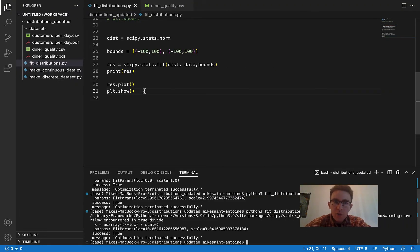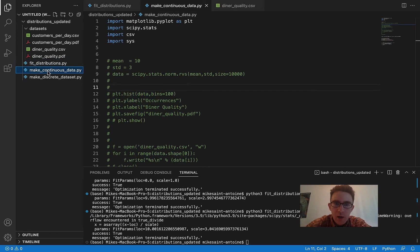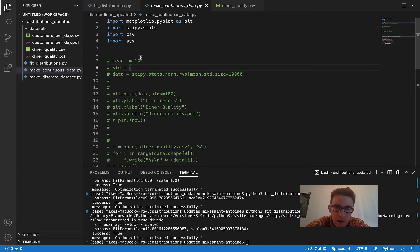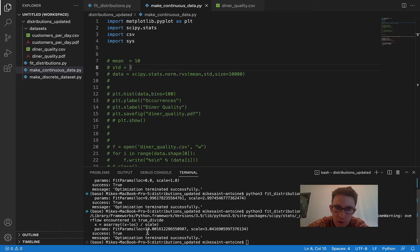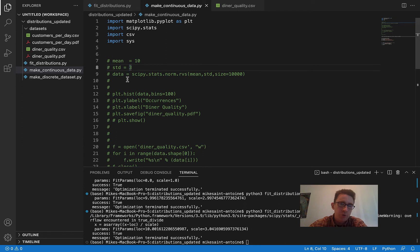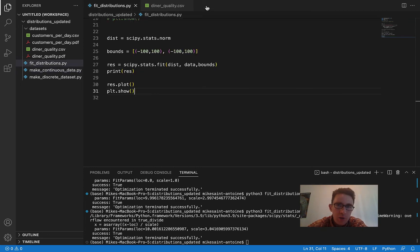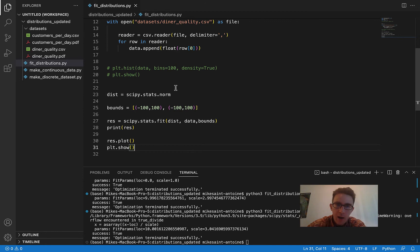Now for the moment of truth — let's look at the code I used to generate this fake dataset and see what parameters I actually used. I used a mean of 10 and a standard deviation of three. That's very close to what we actually got for our fit parameters. If you run it different times, you get slightly different answers, but both times it was pretty close to the true parameters of mean=10 and standard deviation=3. That was our continuous distribution example — the fitting worked pretty well.